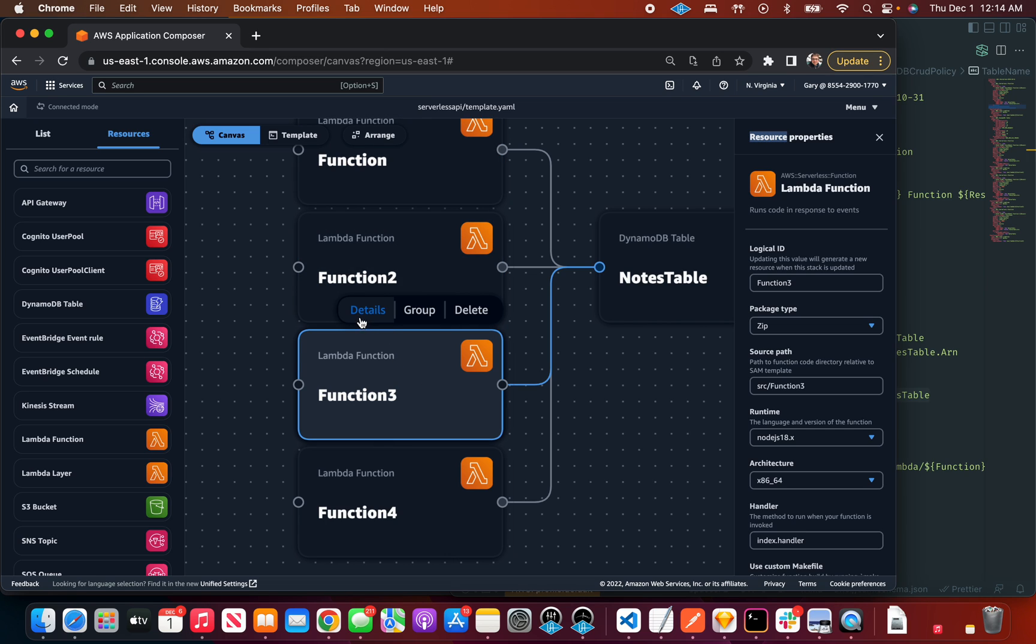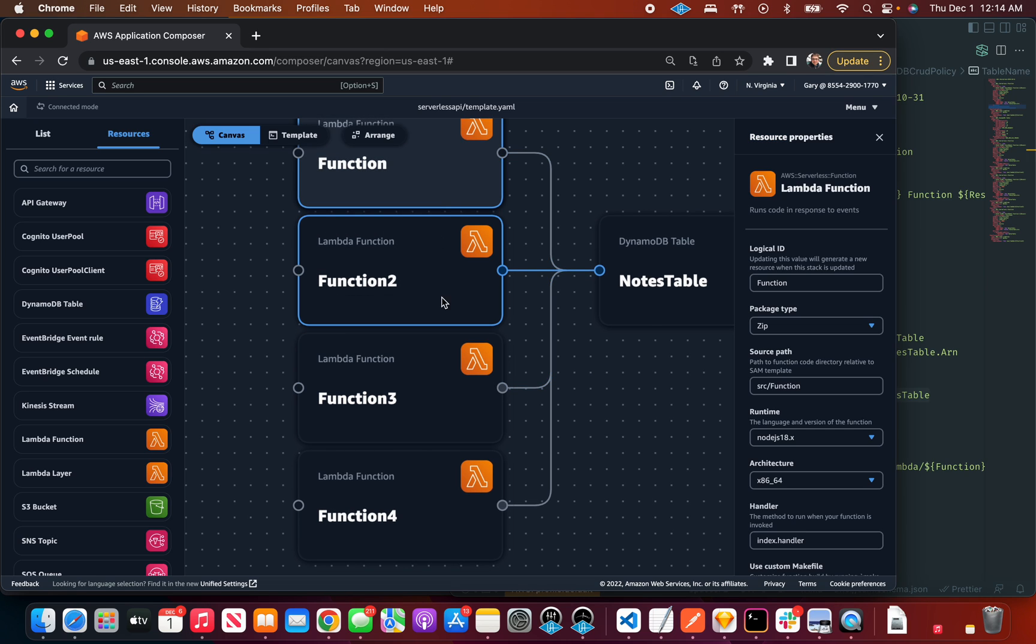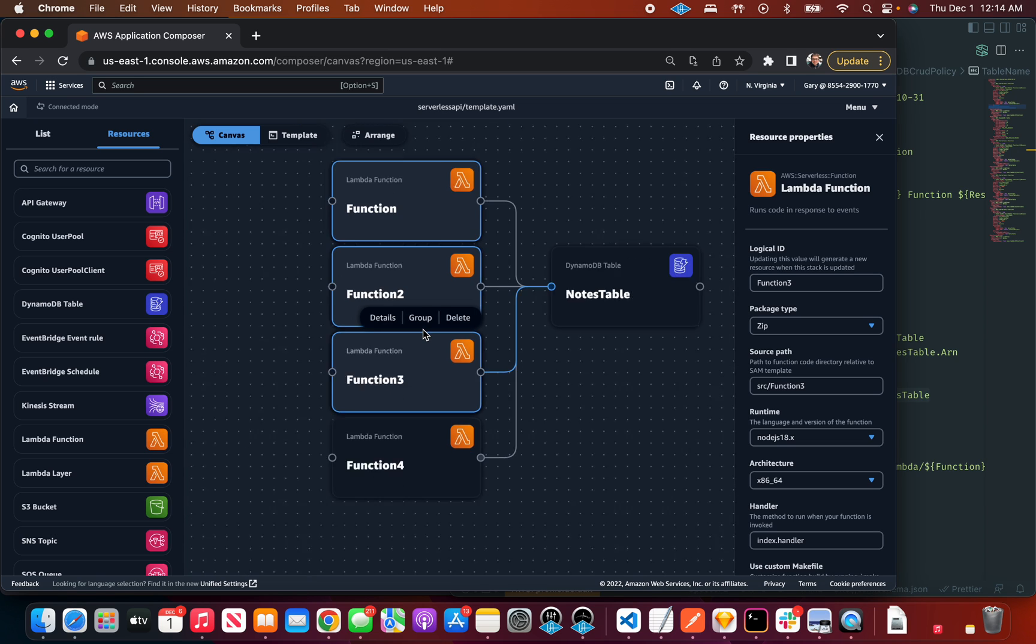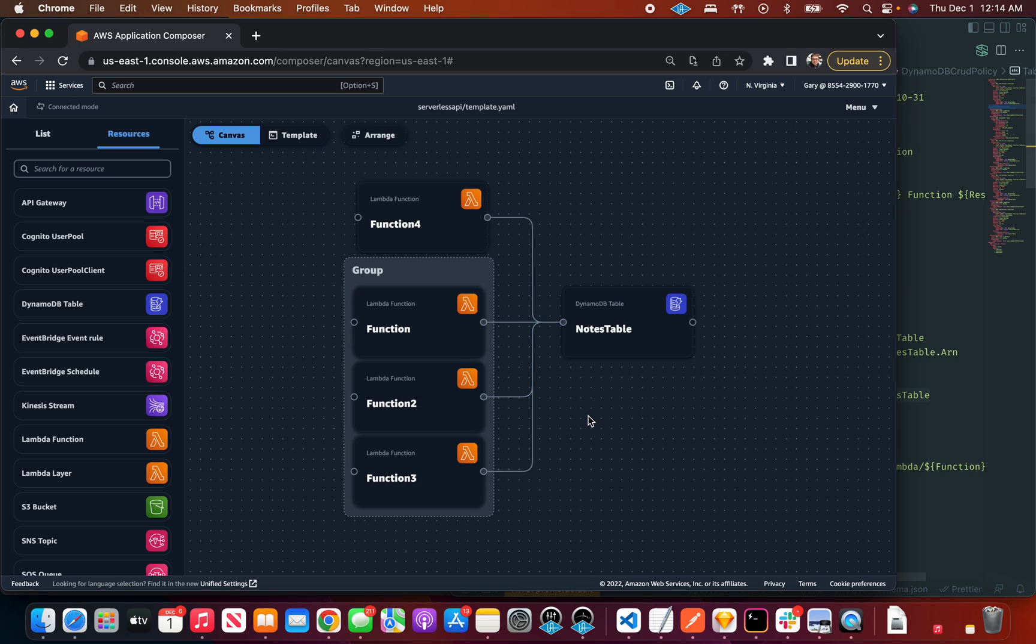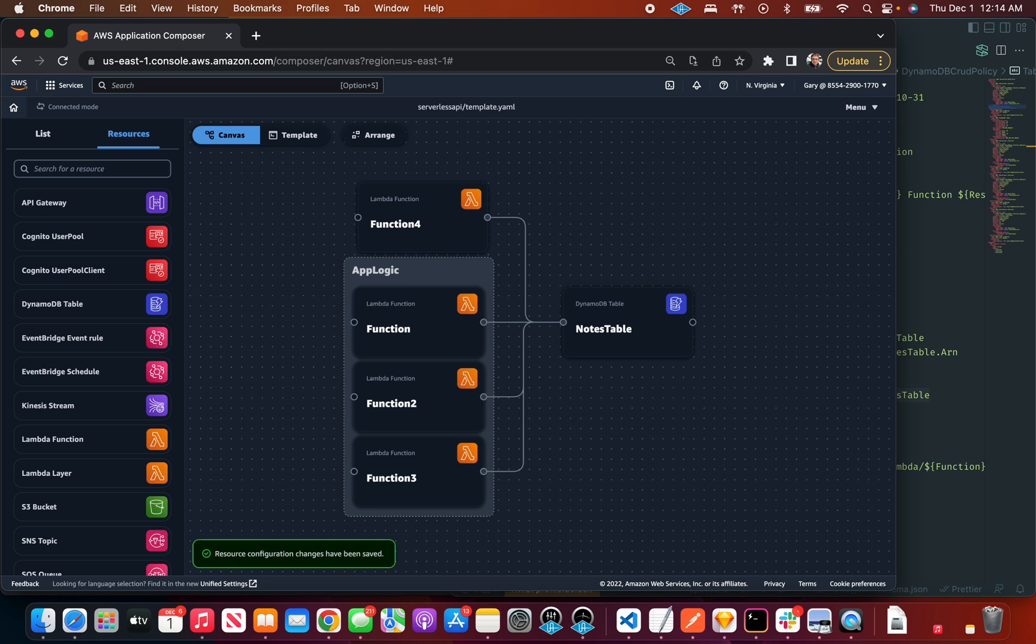Let's zoom in here. We've got an action bar. We have details that just opens up the side panel. You can double click on something or click details to open that up. There's a delete button which will delete this card, but then there's this group. So let's click the group and it will group it.